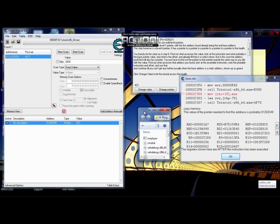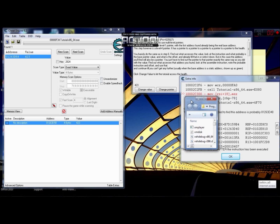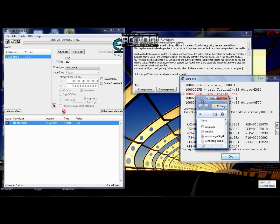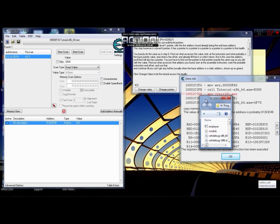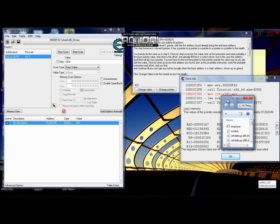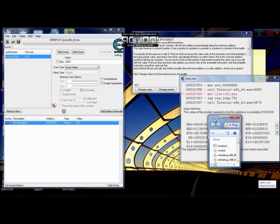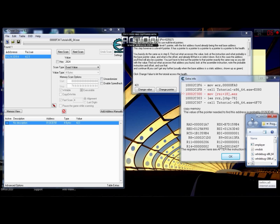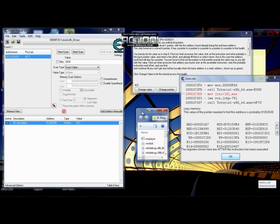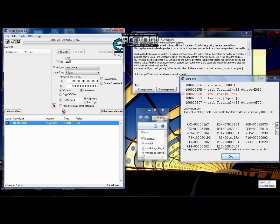In previous tutorials I was mentioning this code and mentioned to remember what's in the parentheses. Well, this is what you have to remember — this number here, 18. And under here we have to hex search for this code.